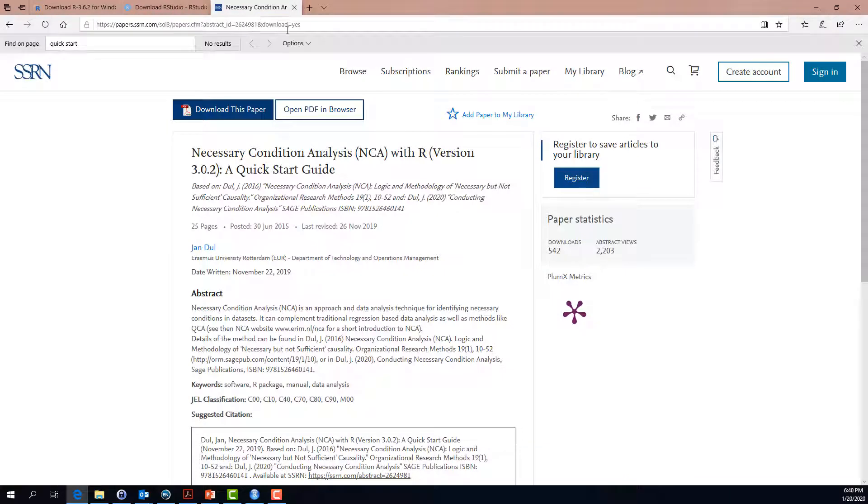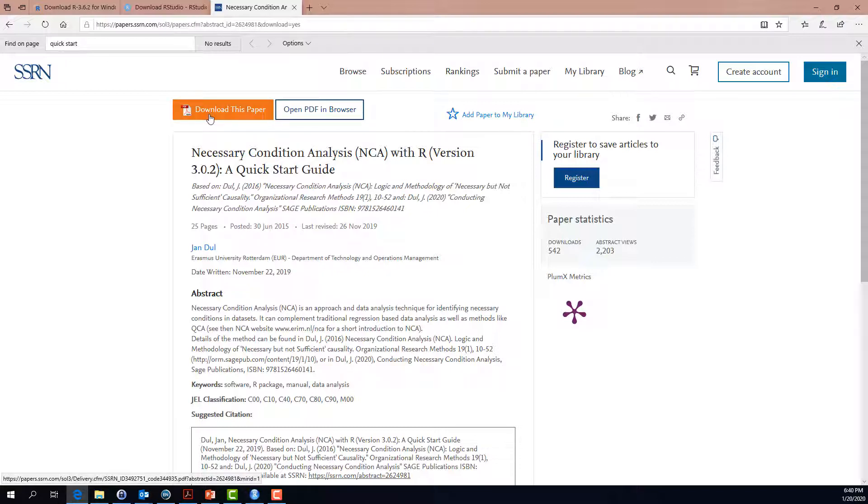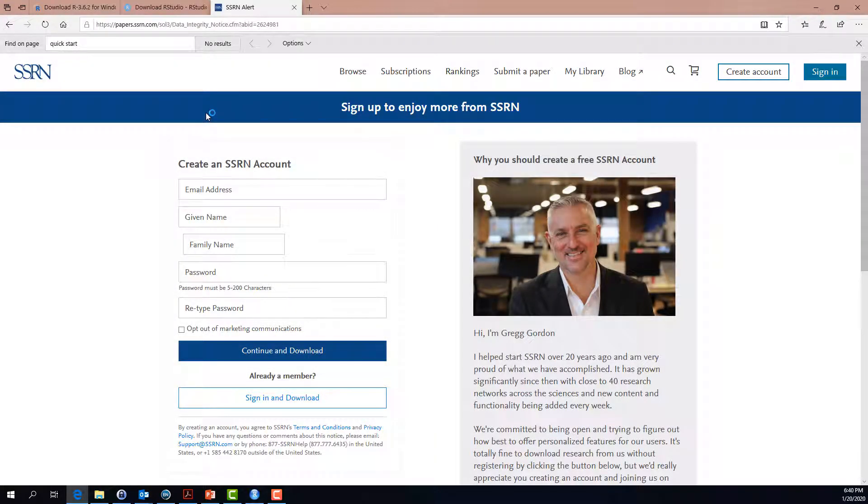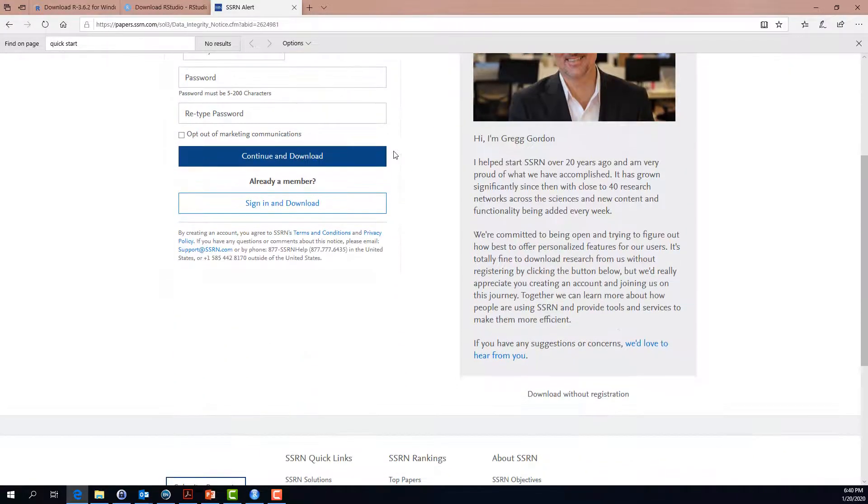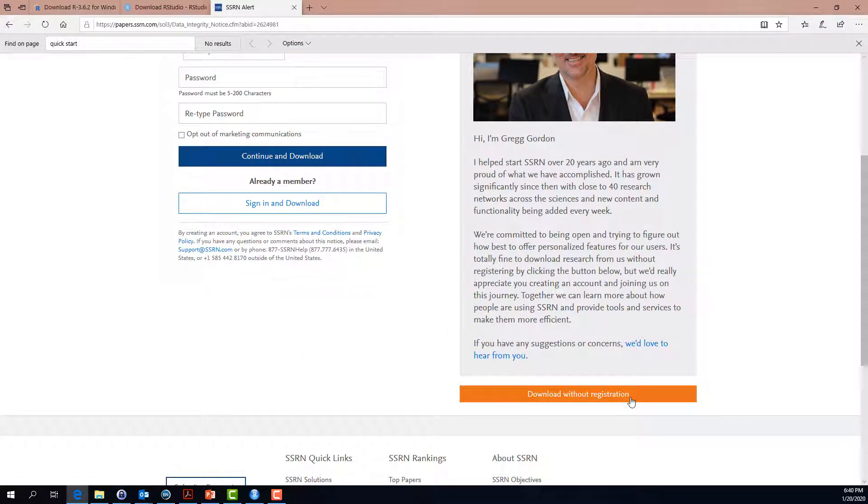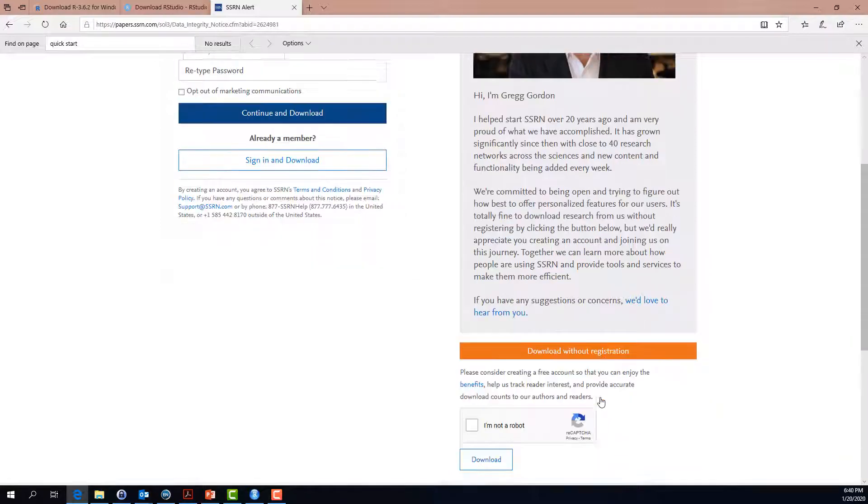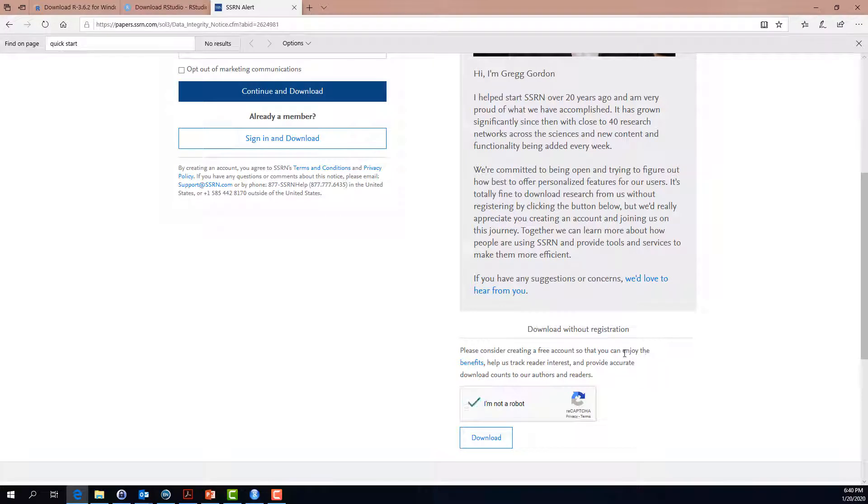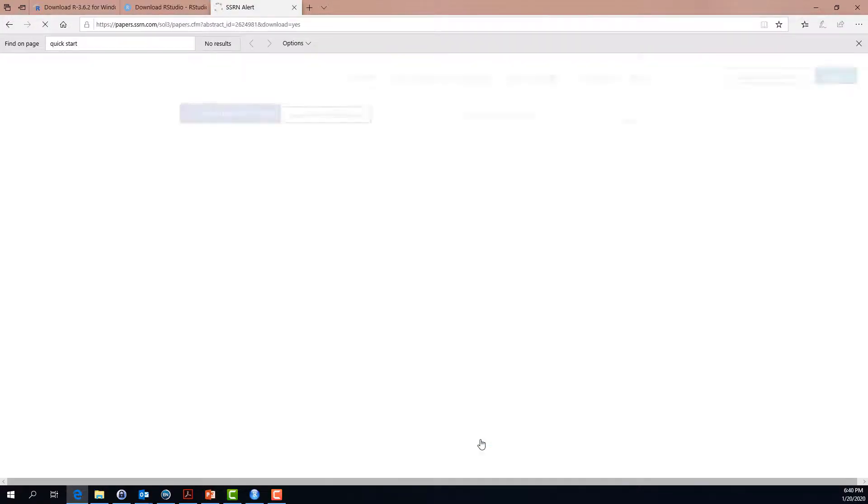Finally, I recommended the Social Science Researcher Network. In this network, you can download the quick start guide that is provided by Jan. For that purpose, you simply click on download this paper. A website opens up which asks you to create an account. You can do so if you want to, but you do not have to. If you scroll down, you can see here a button called download without registration. If you click on that button, you simply have to confirm that you are not a robot, maybe answer some questions on images, and then you can download the respective article.